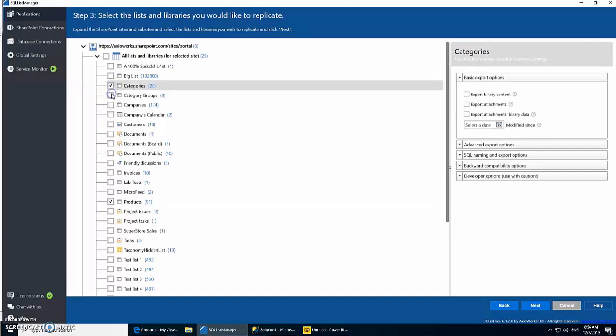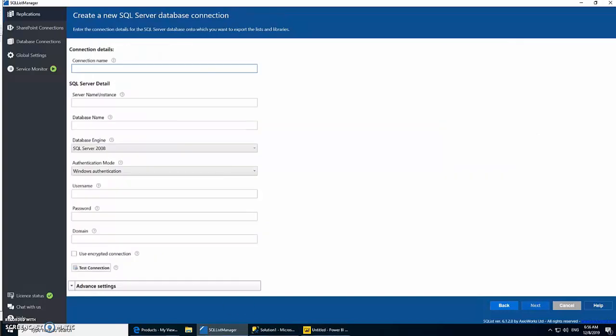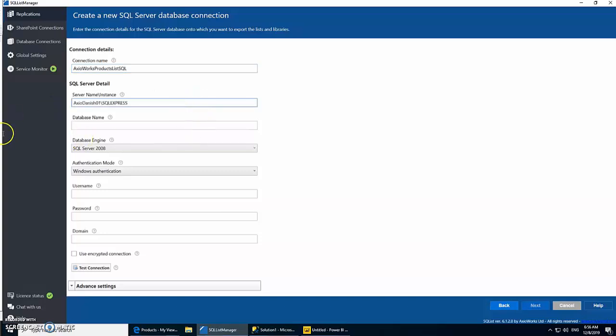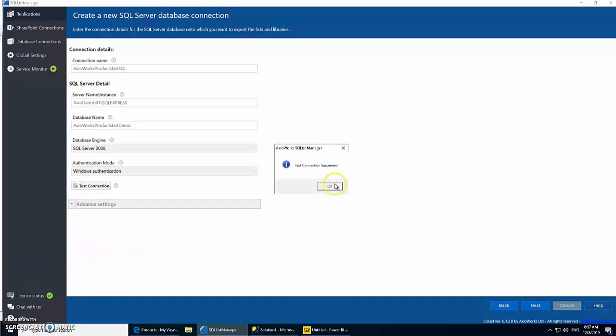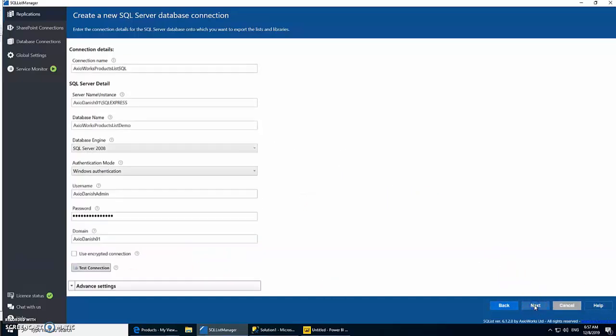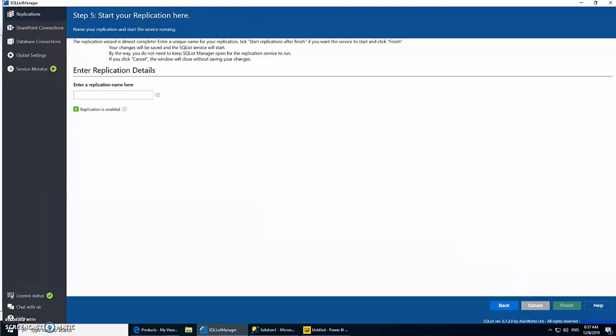Let's move on. Now this is where we need to define our destination, which is our SQL Server database we just created. This is my database server, my database name is the database which I just created, and again the credentials. And once you generate these connections you can reuse them later on as well. Let's test it out. It seems to be working fine. Let's click next.